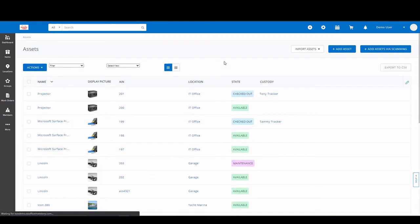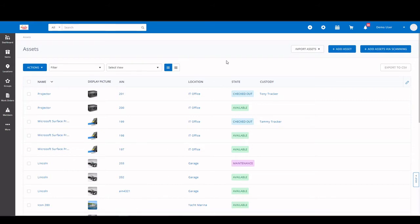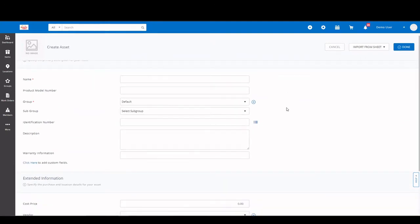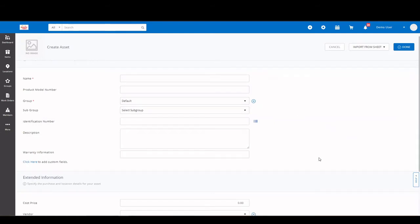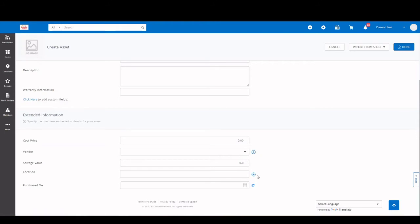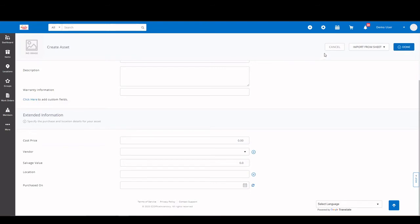On the asset page, there's a number of options you have to add assets. First is manual. Simply click add asset and fill out all the information regarding that asset: Name, product, model numbers, any groups, subgroups, and so on. You can also add the cost price, the vendor, any salvage values, locations, and the date purchased on. If you notice these two icons here, if a vendor or location is not pre-existing in the system, you can click on this icon to add them on the fly. Once all that is done, you just click done and the item has been created.